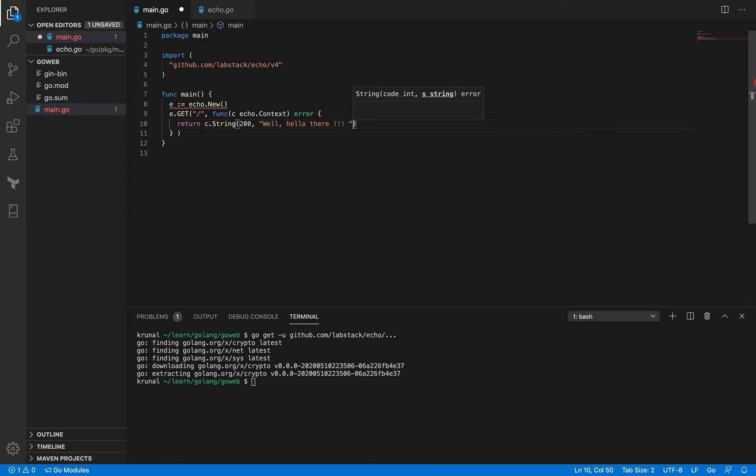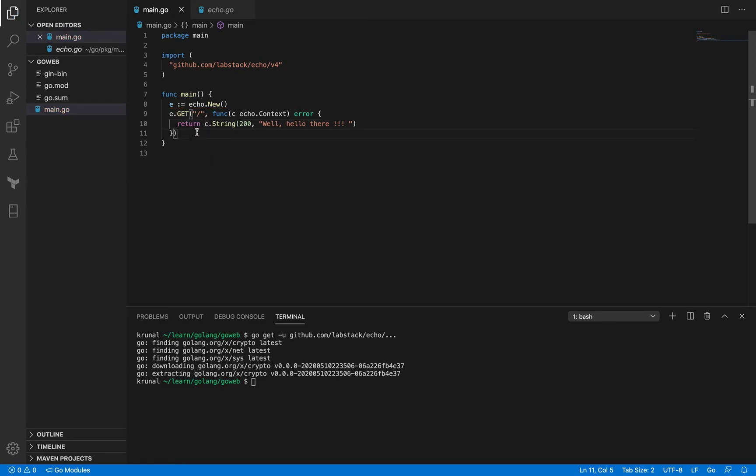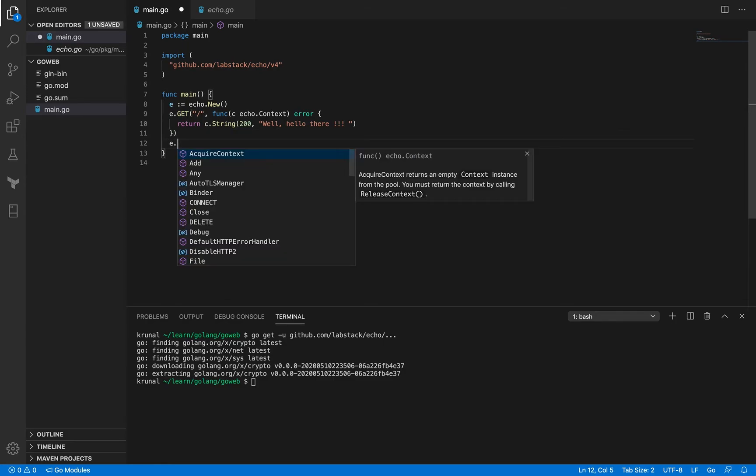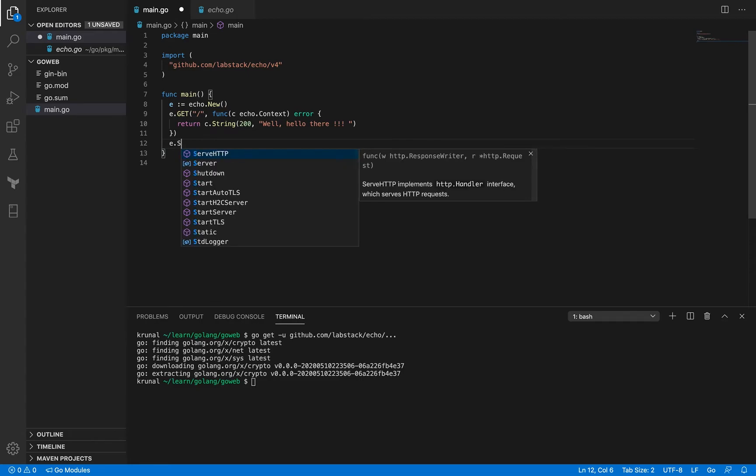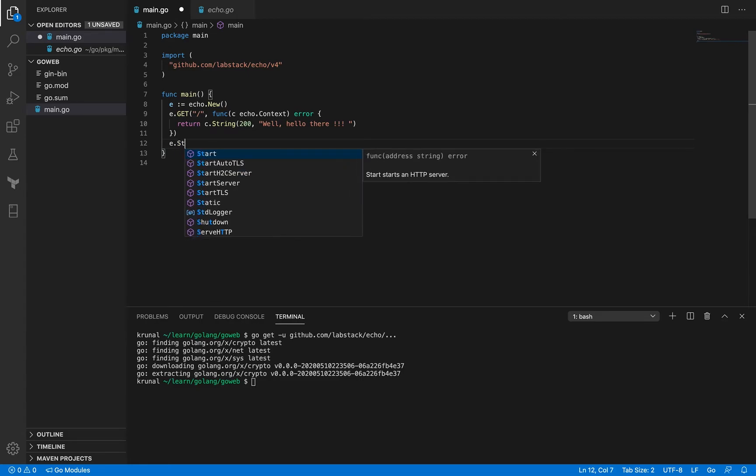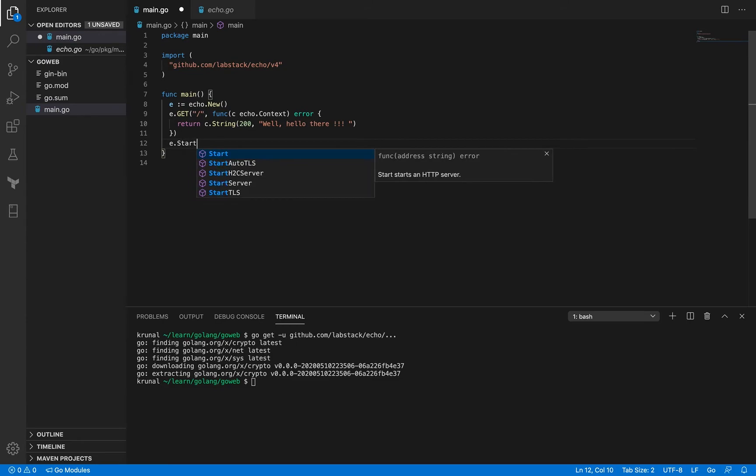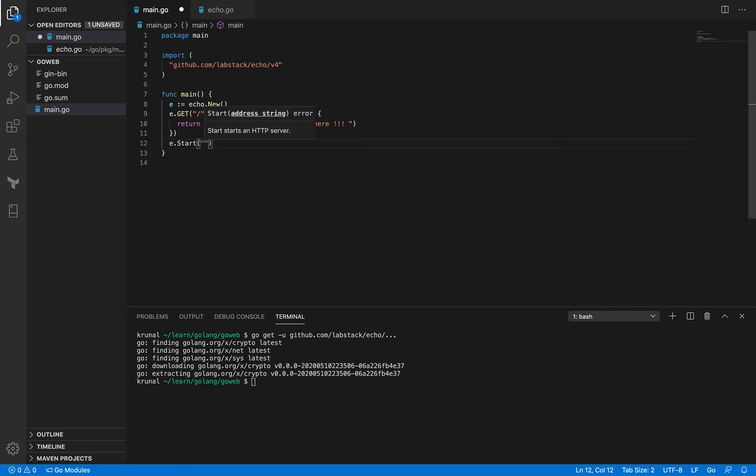And that is it, that is all I need to define my endpoint. All right but we still need to start the server, we haven't started the server yet and starting the server is also very easy, it's also part of this echo struct pointer. Okay so it's got a method called start and it accepts an address and it returns a string. Okay let's not handle the error right now, let's just pass the string and the string is the address string and I'm going to go with 8080 port here right now.